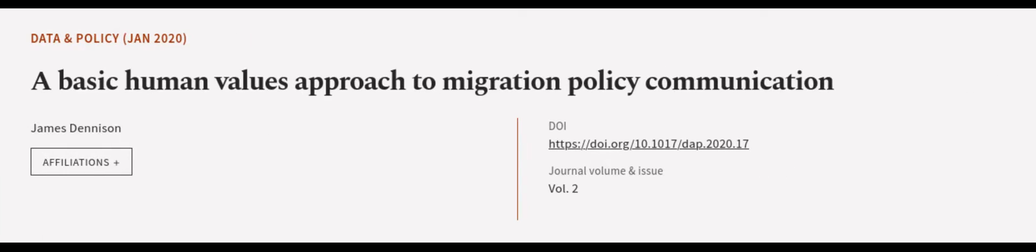This article was authored by James Dennison. We are article.tv, links in the description below.